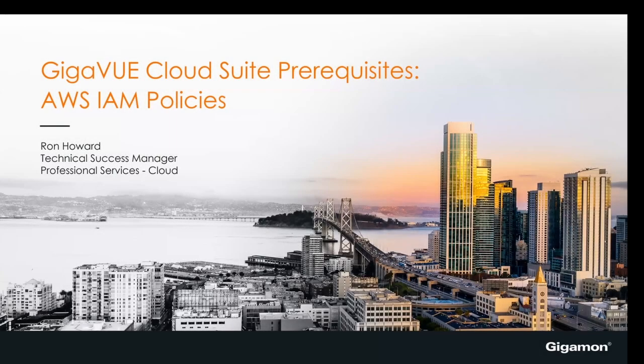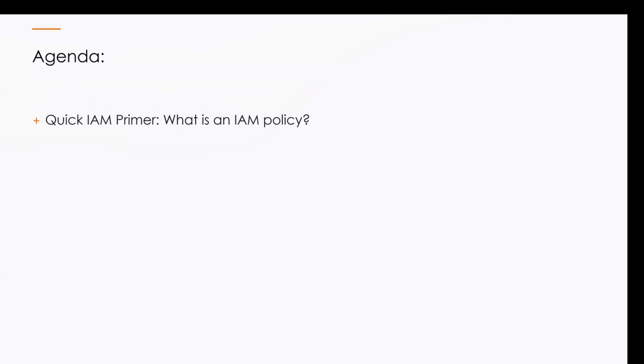All right, with that, I'm going to stop sharing and hand things over to Ron. I'll be back with you as we get towards the end of the session. Take it away. Thank you John, appreciate it. As I said, I'm Ron Howard. I do not have red hair or freckles. But anyway, I will try to make this entertaining and enlightening and try to get all your answers as I can.